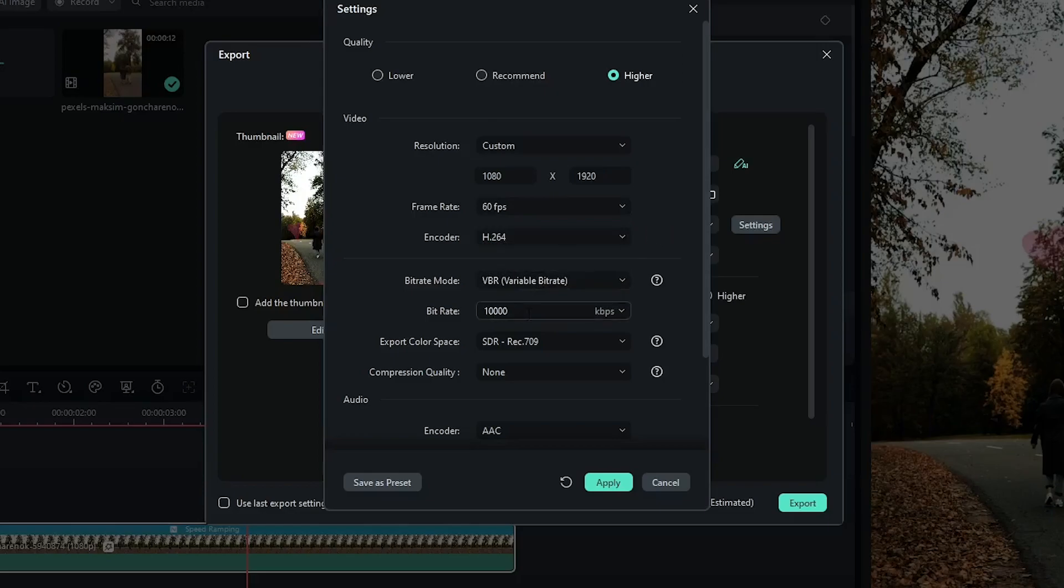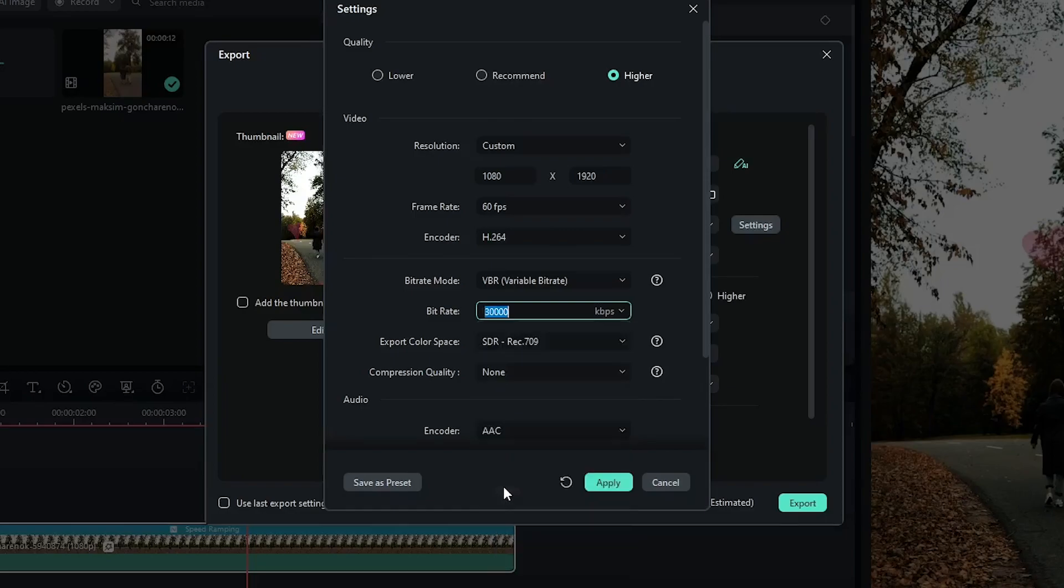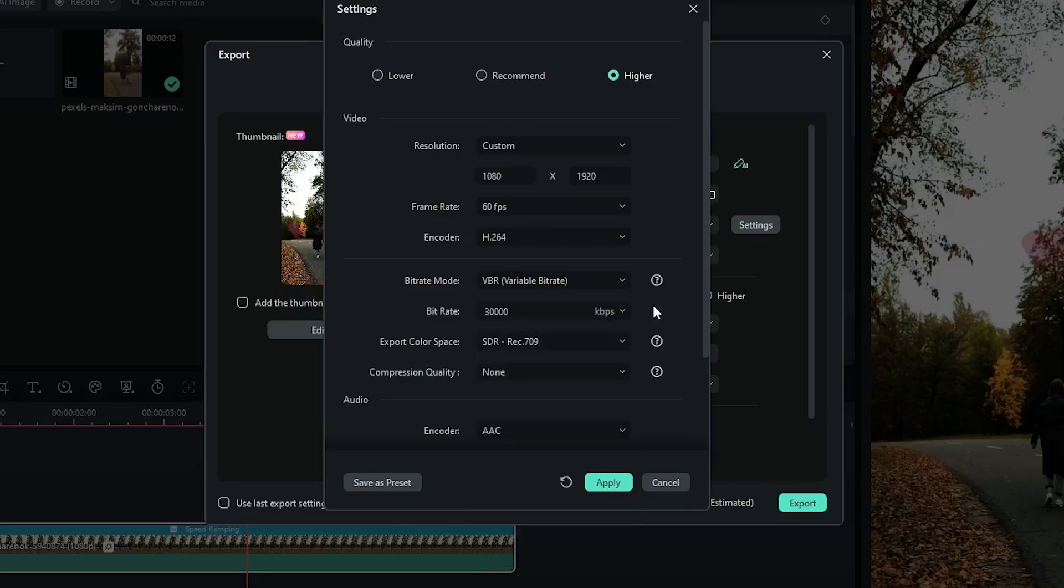Then go to the bitrate option. Set your bitrate to 30,000 kbps. You can set 80,000 or plus but when you increase your bitrate your file size will be large.